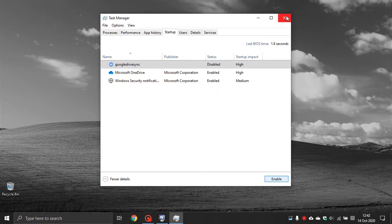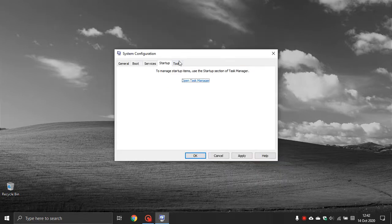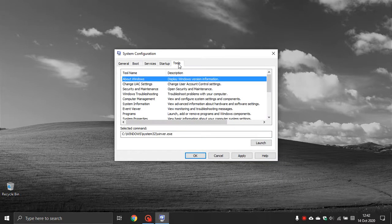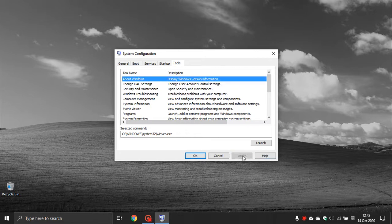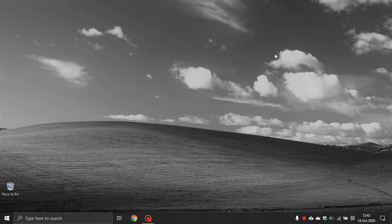The Tools tab gives you a whole range of computer management tools you can experiment with, view, and troubleshoot — I do not touch this as I found no reason to. And there you have a quick and simple guide to using the System Configuration utility to help boost and speed up your Windows 10 startup times. Thanks for watching and I will see you in the next one.